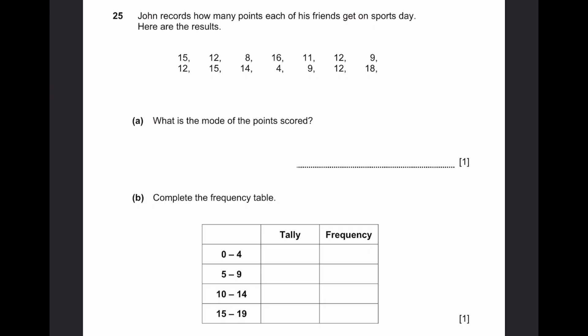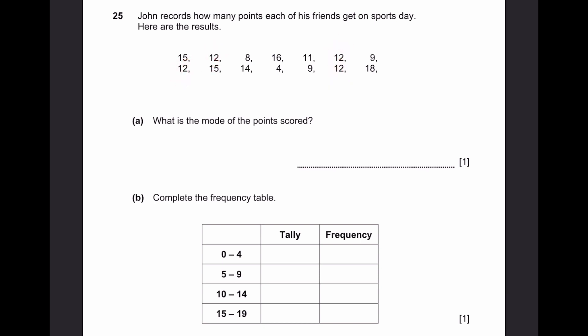Question 25A. John records how many points each of his friends gets on sports day — there are 14 results. What's the mode of the points scored? Mode means whichever value is repeated the most. 12 is repeated four times, so the answer is 12.